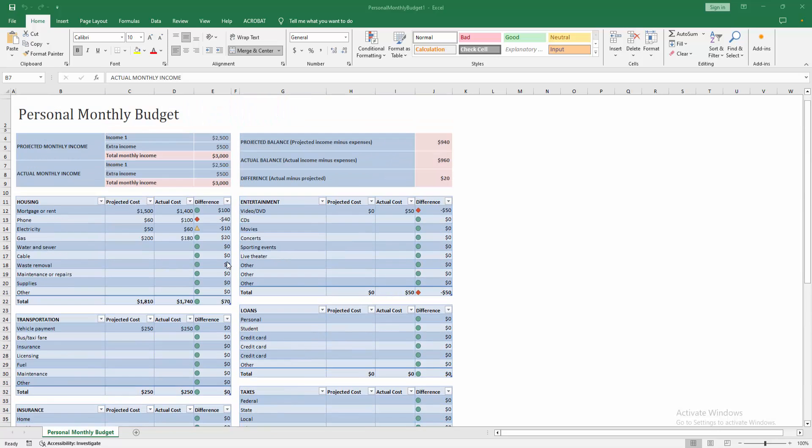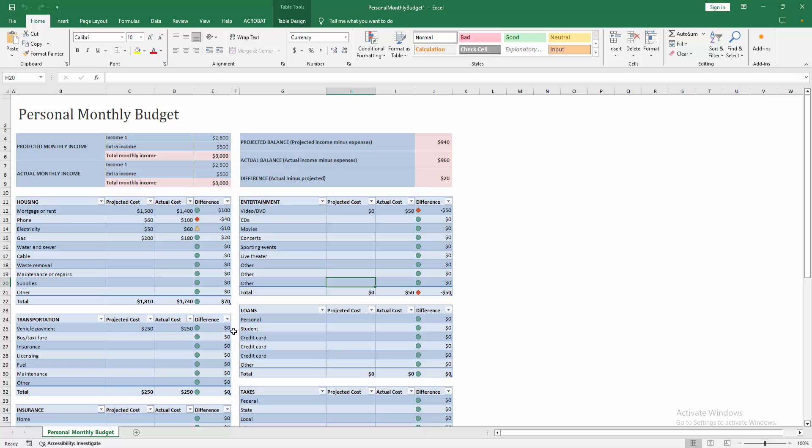At first you have to open your Excel worksheet. Now we can see many tables. Now I am creating a new sheet, click the new sheet icon.